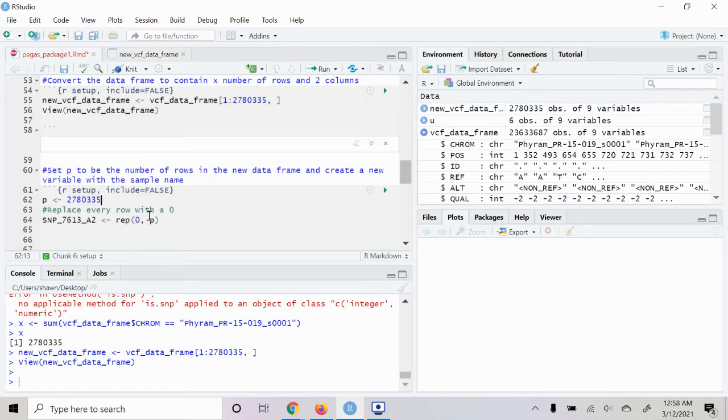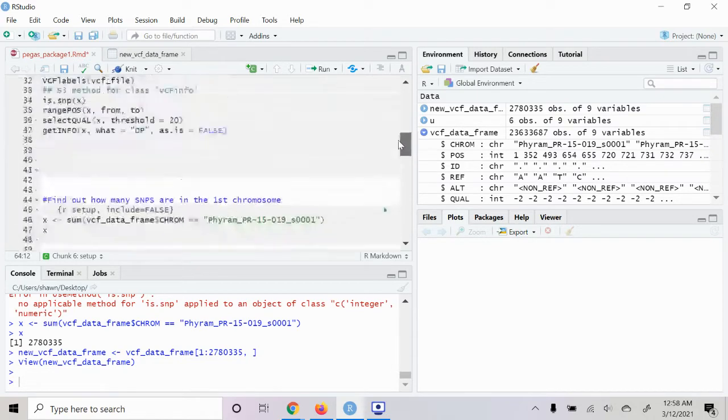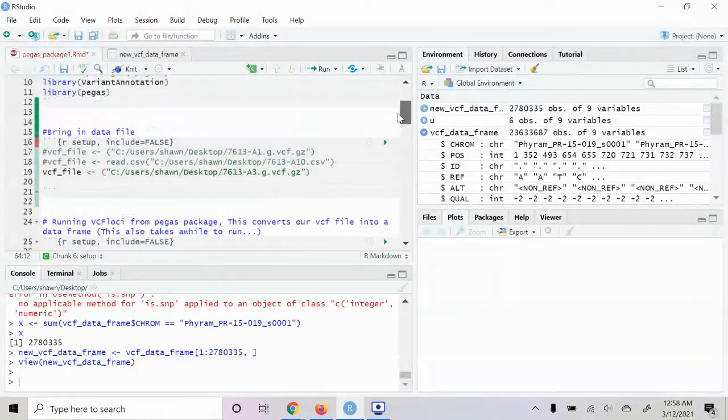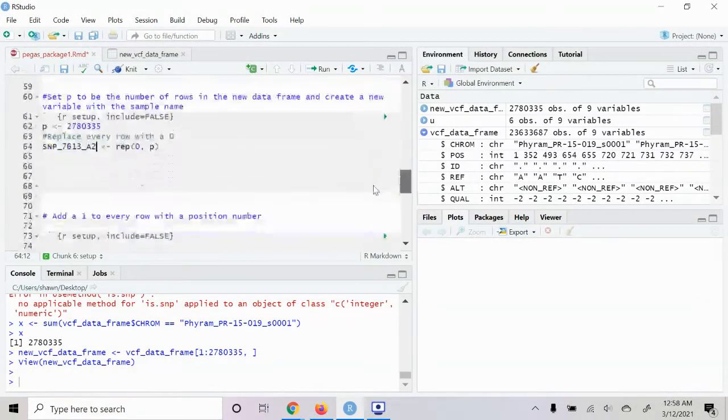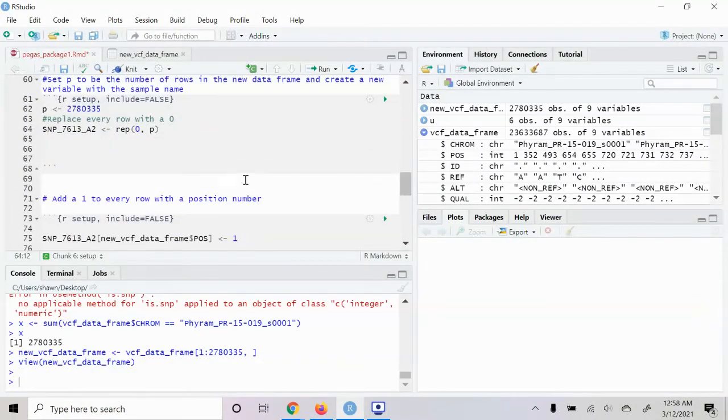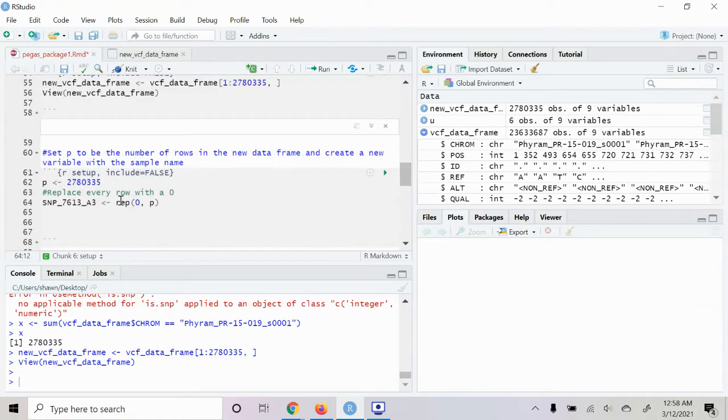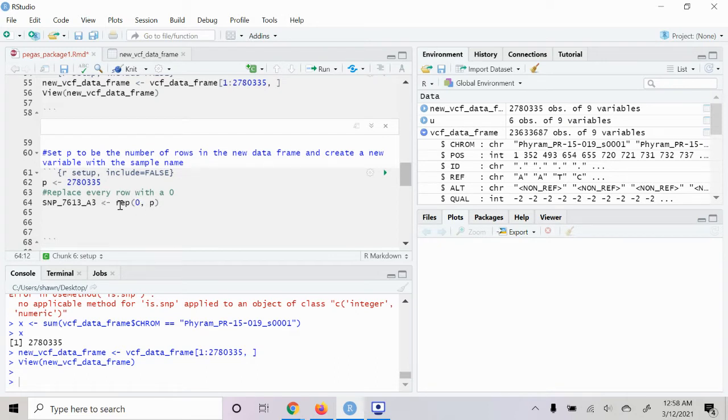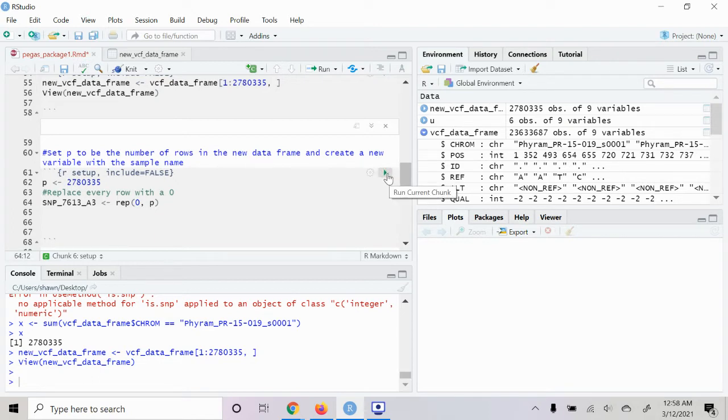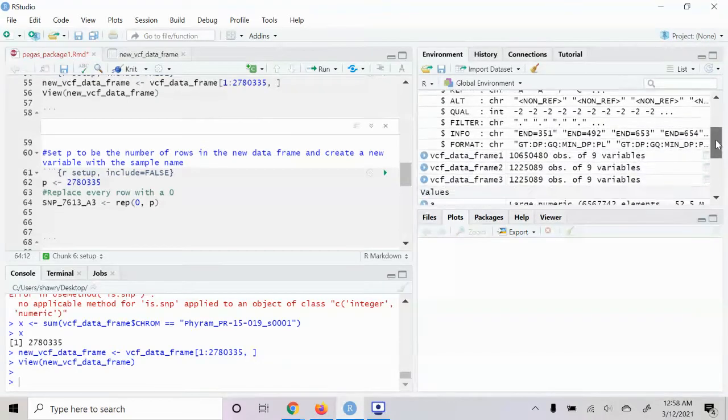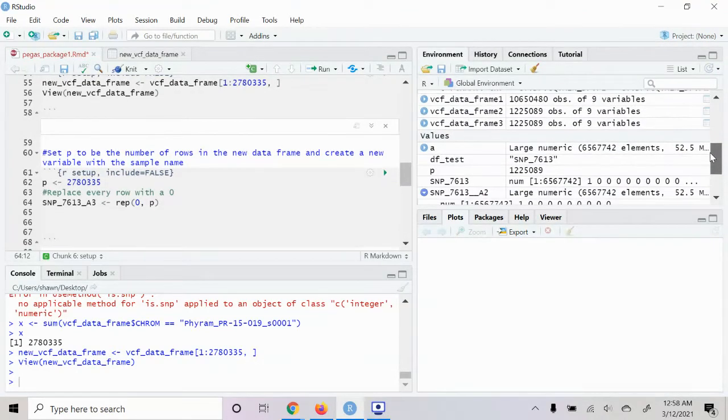And we're going to change this variable to our isolate number, which just double check - yeah, it was A3. And then this is also creating two million rows and adding zeros on each one for each one there. I'm just going to make sure.